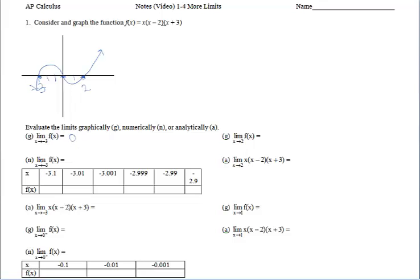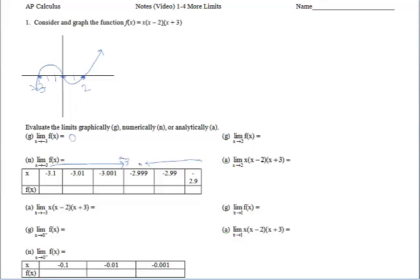Numerically, we find the limit of this function as x approaches negative 3. I've provided a data table — that's supposed to be negative 2.9; I'll have to fix that in a later video. The x values on the left side of the table are approaching negative 3 from the left, and from negative 2.9 back to negative 2.99, etc., we're approaching negative 3 from the right.